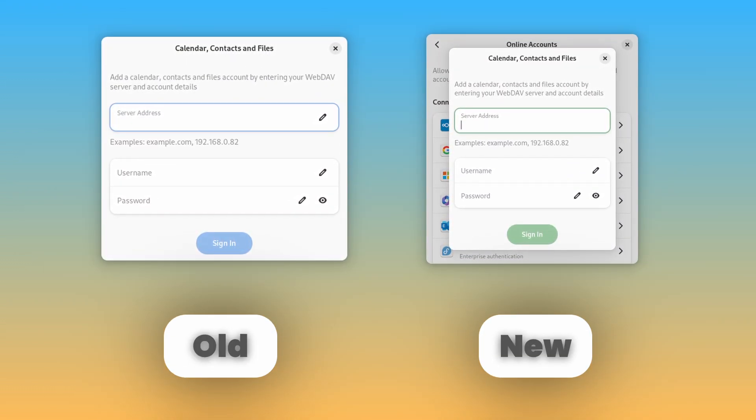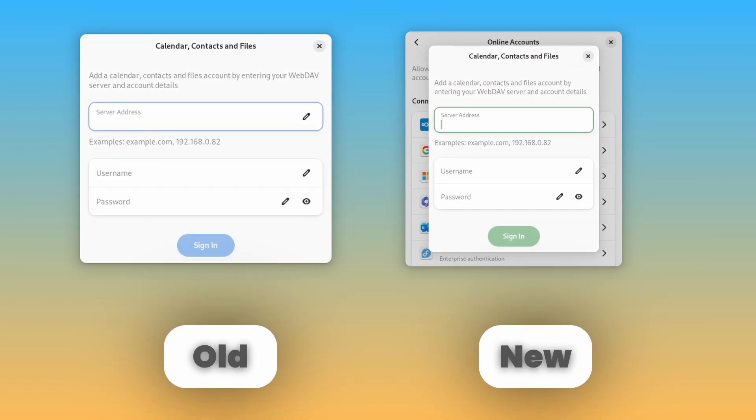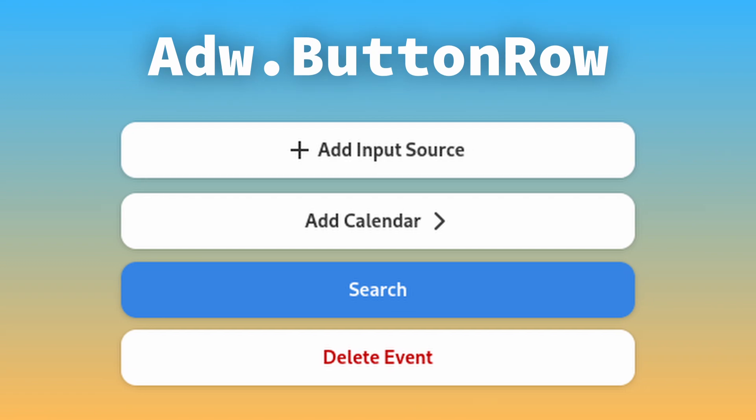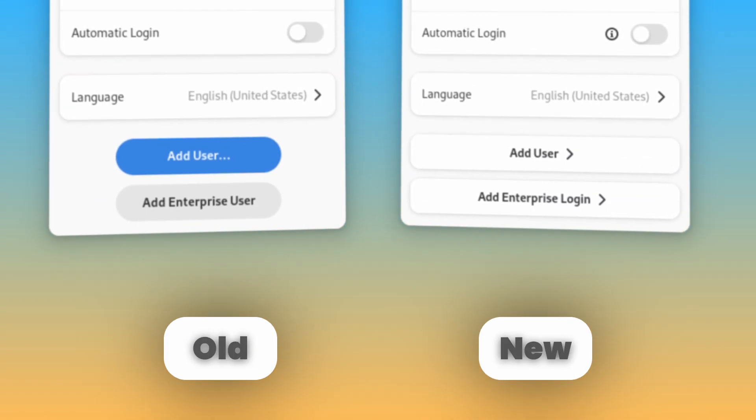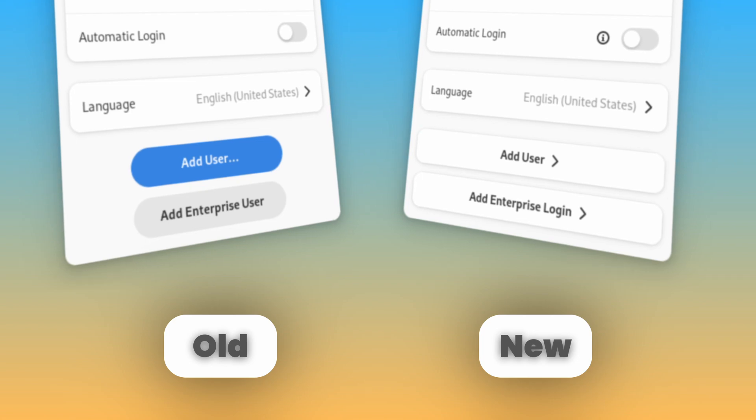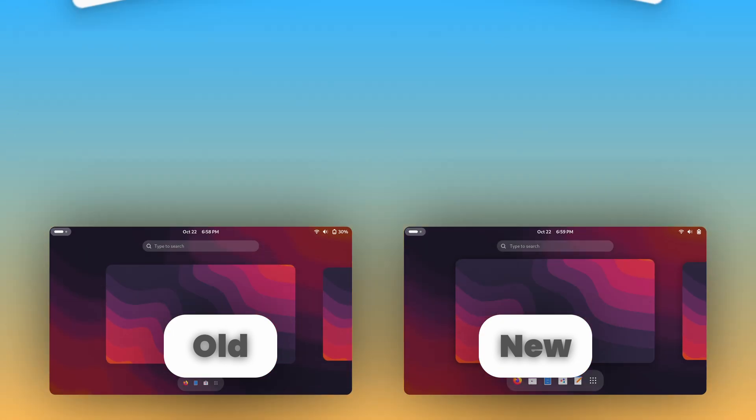Dialogs are also slimmer in GNOME 47, and we see the introduction of the Adwaita button row widget, which is a new type of button often used under box lists instead of pill buttons.